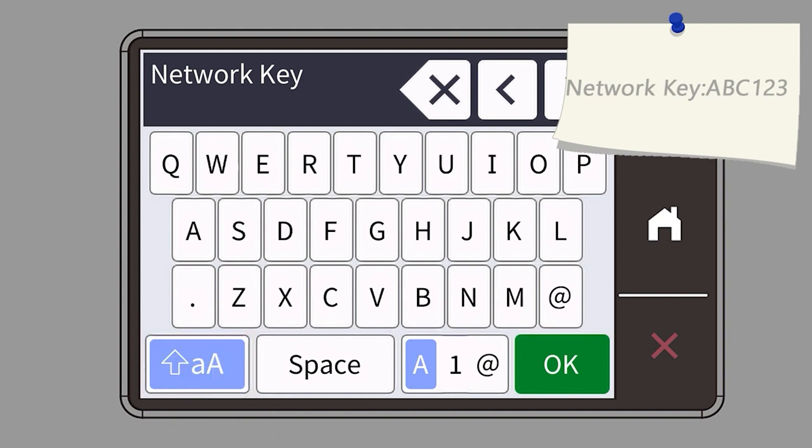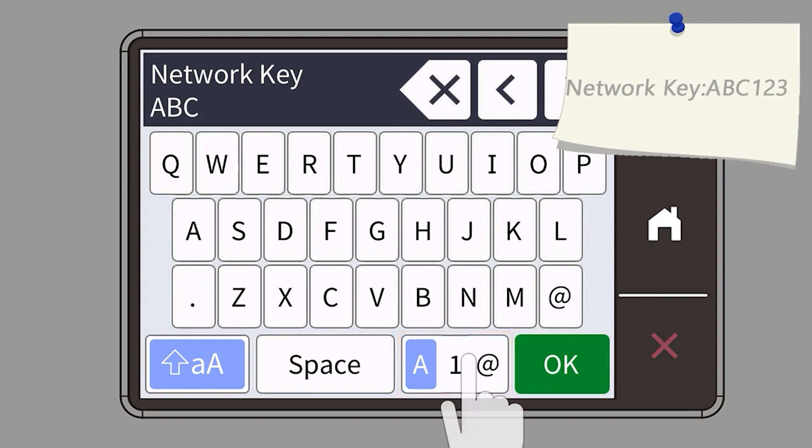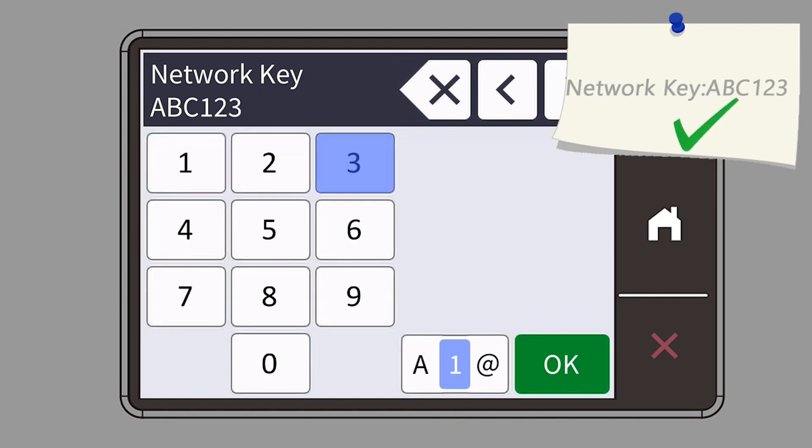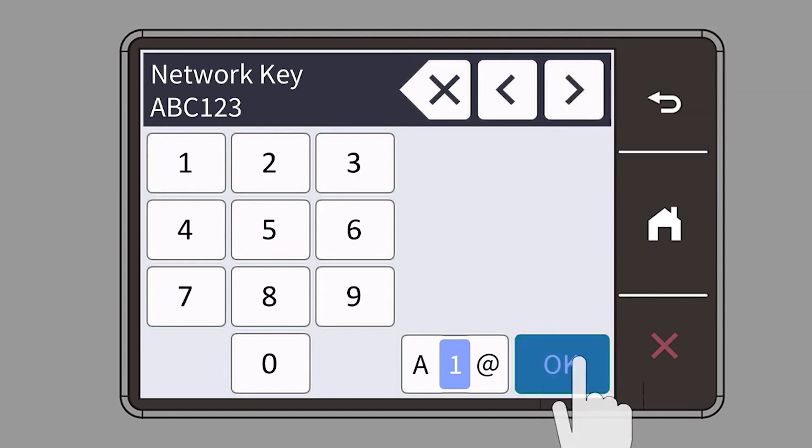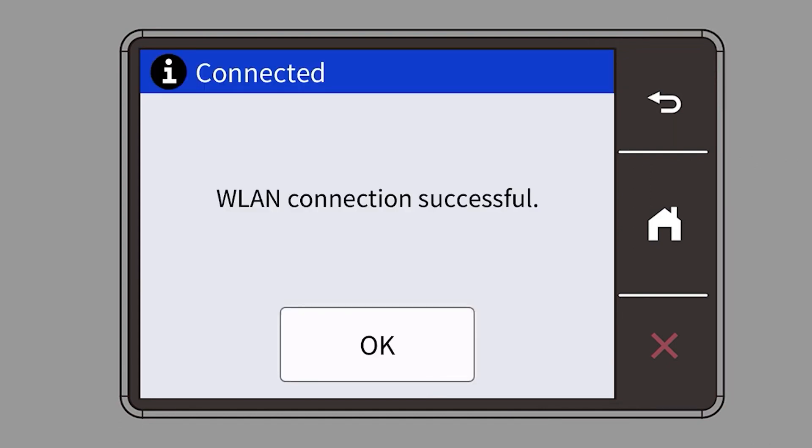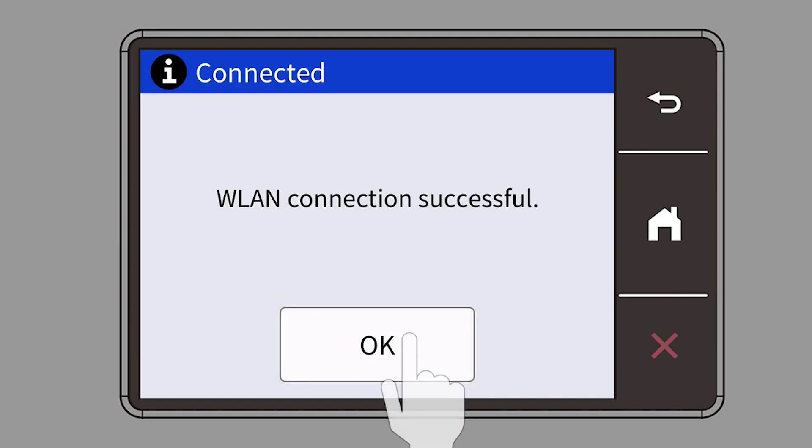Enter your password or network key using the touch screen. Confirm that your network key is correct and press OK. Once the wireless connection is made, press OK.